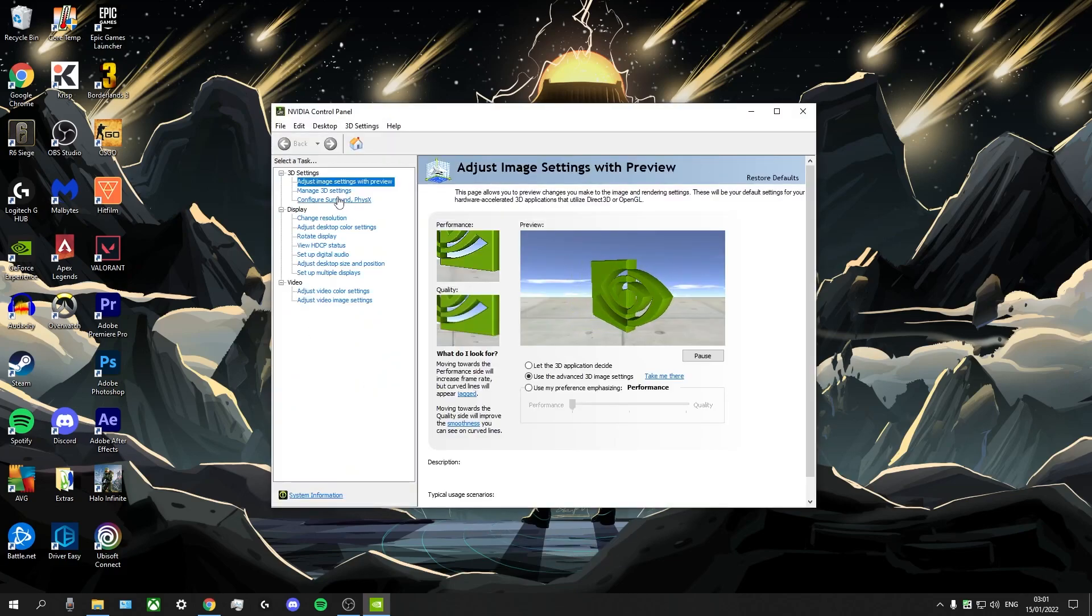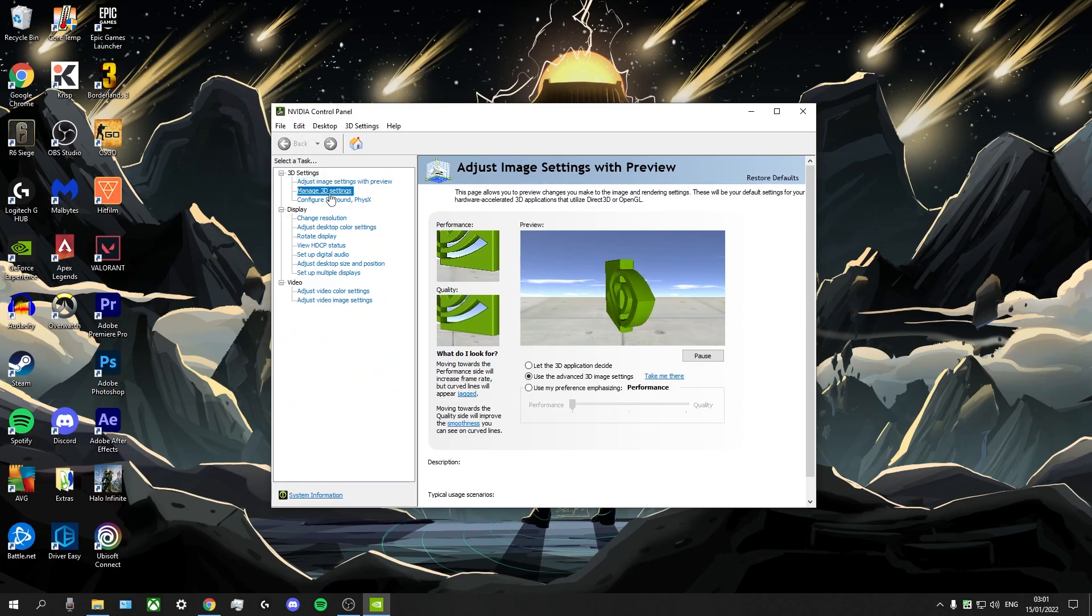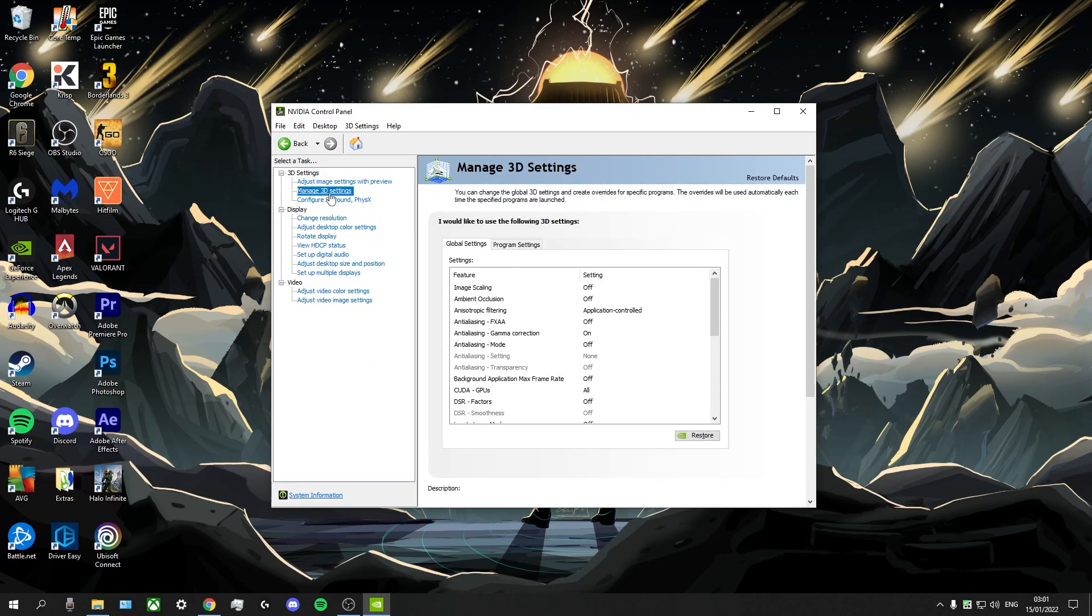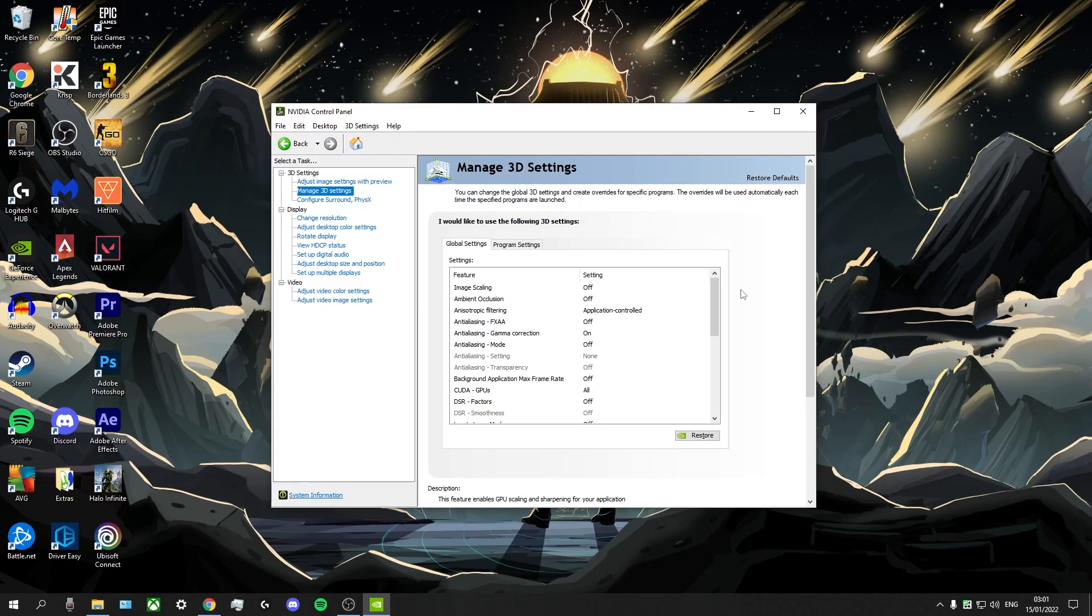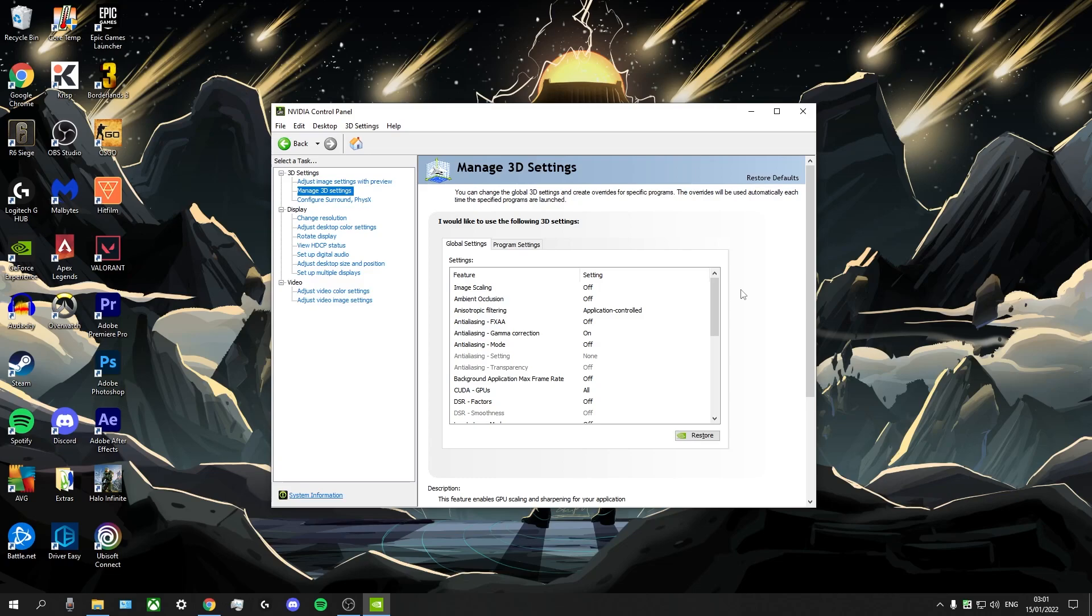What we're going to go to first is manage 3D settings. Under global settings, we're going to change a couple of things here. Now, for the most part, the settings here don't necessarily matter too much because a lot of them are going to be application controlled. So basically, they will be overwritten by what settings you have in game in Valorant. So if you have a certain anti-aliasing setting here, it won't matter because whatever anti-aliasing setting you have in Valorant will override what you have here. But there are a couple of things here that you do want to adjust.